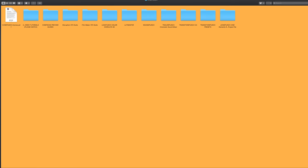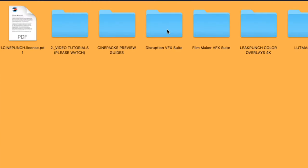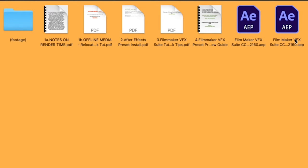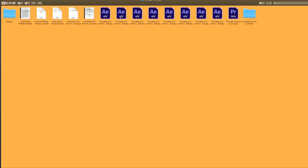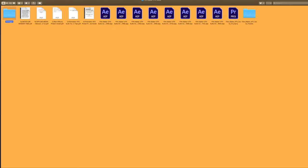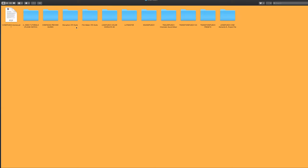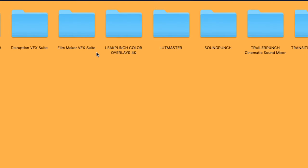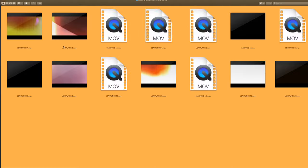Next is going to be our Filmmaker VFX Suite. Also, you are going to see all the different project files. And then moving out, you have your Leak Punch Color Overlays.